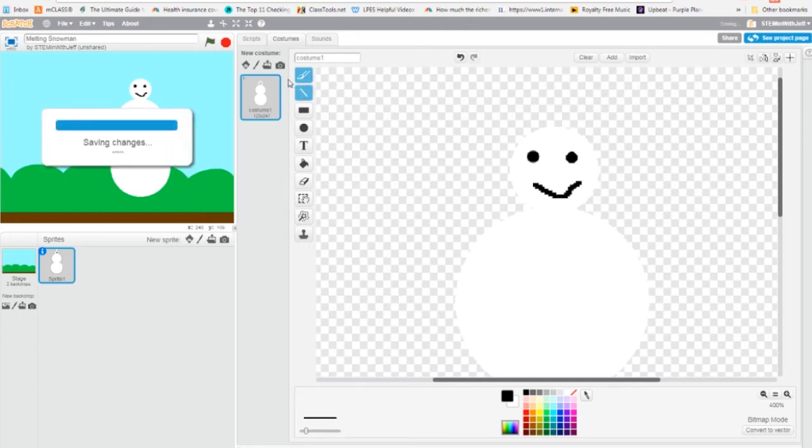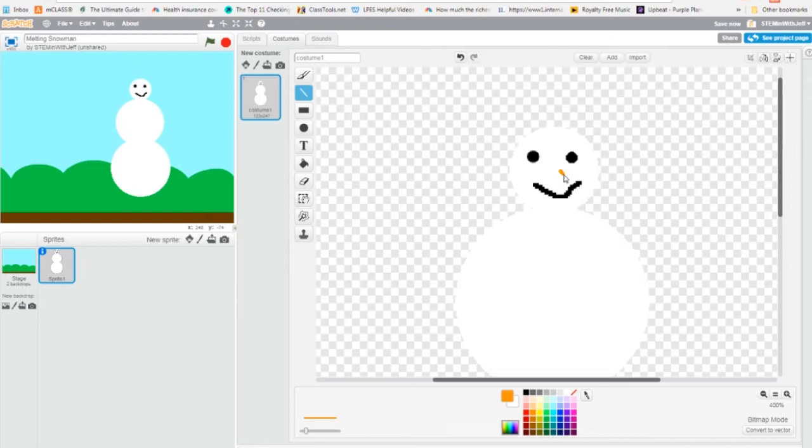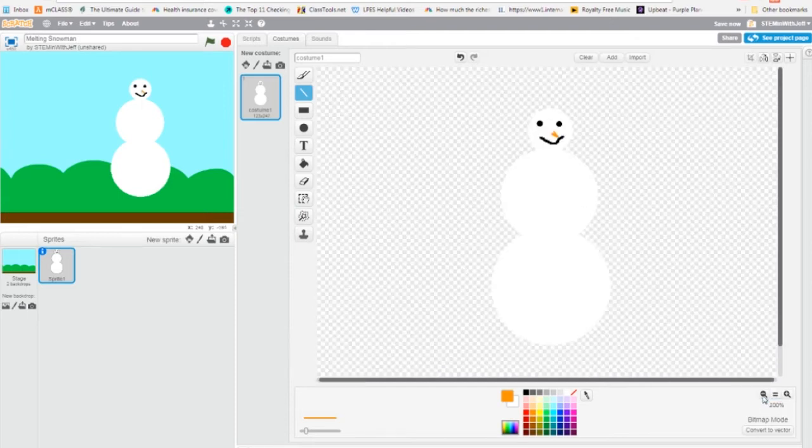I'm going to use my drawing tool to make a smiley snowman. He's so happy. And I'm going to use my line tool and orange to create a little carrot type thing. Now for simplicity purposes, I'm not going to add arms or buttons, which is something you can do. I'm going to zoom back out.